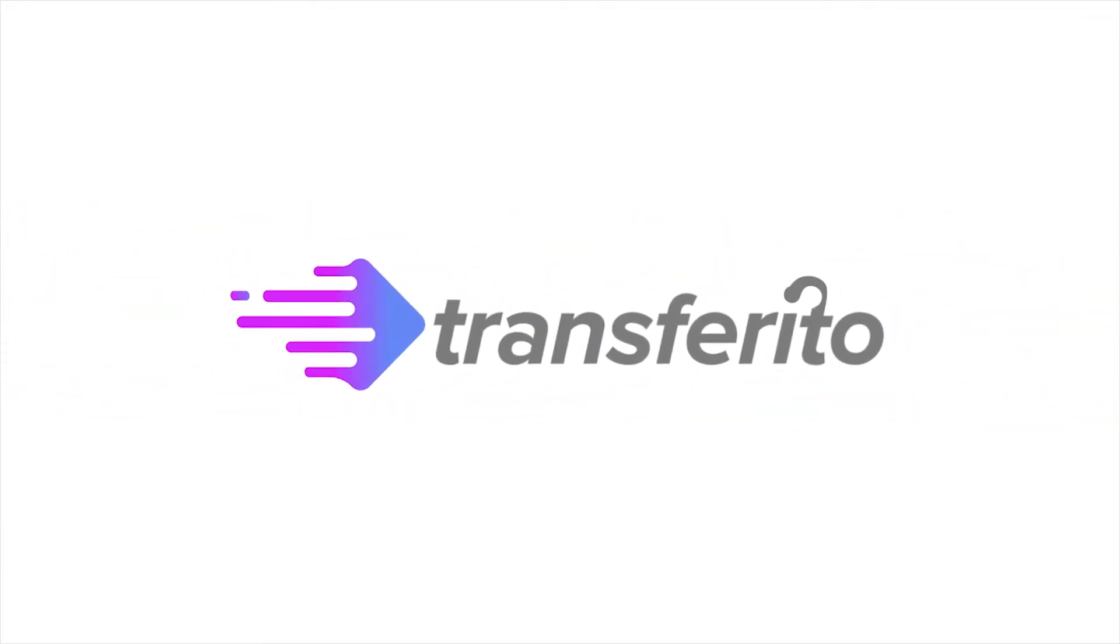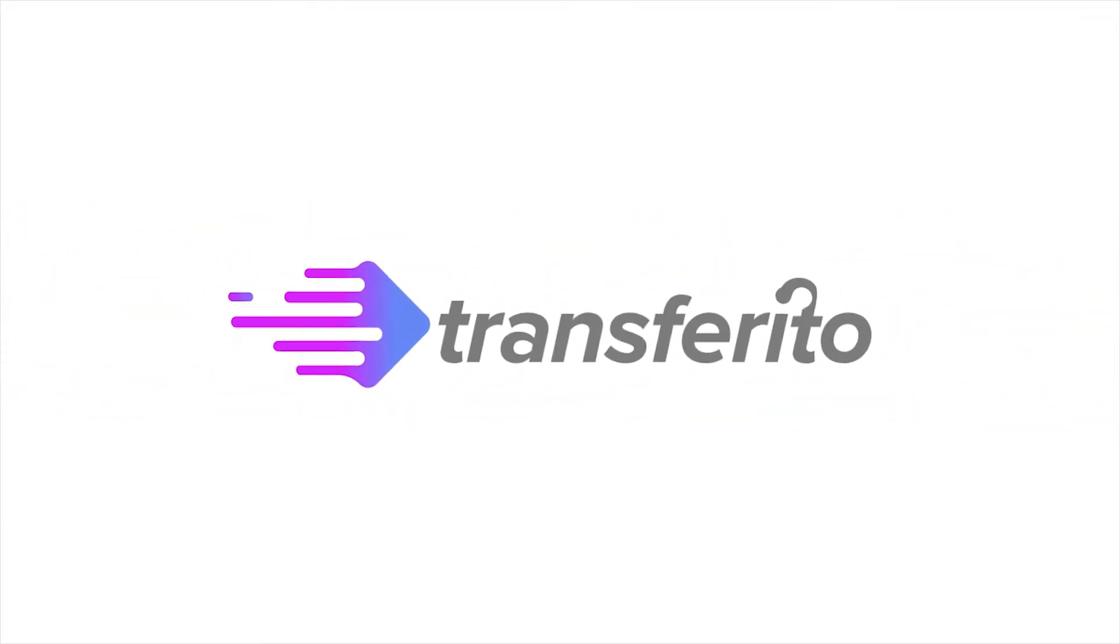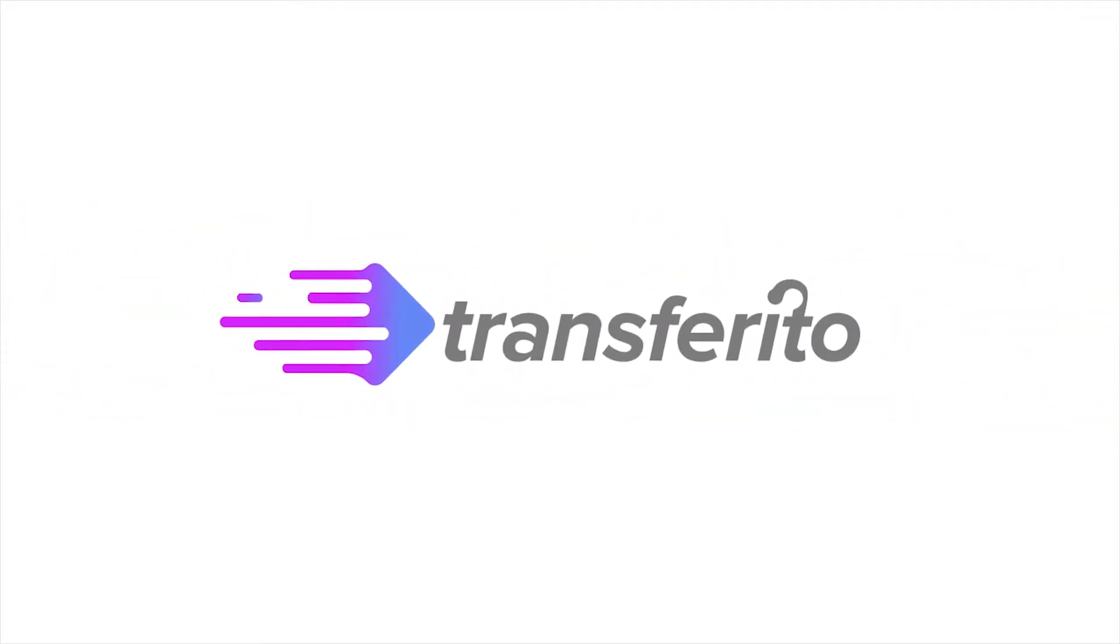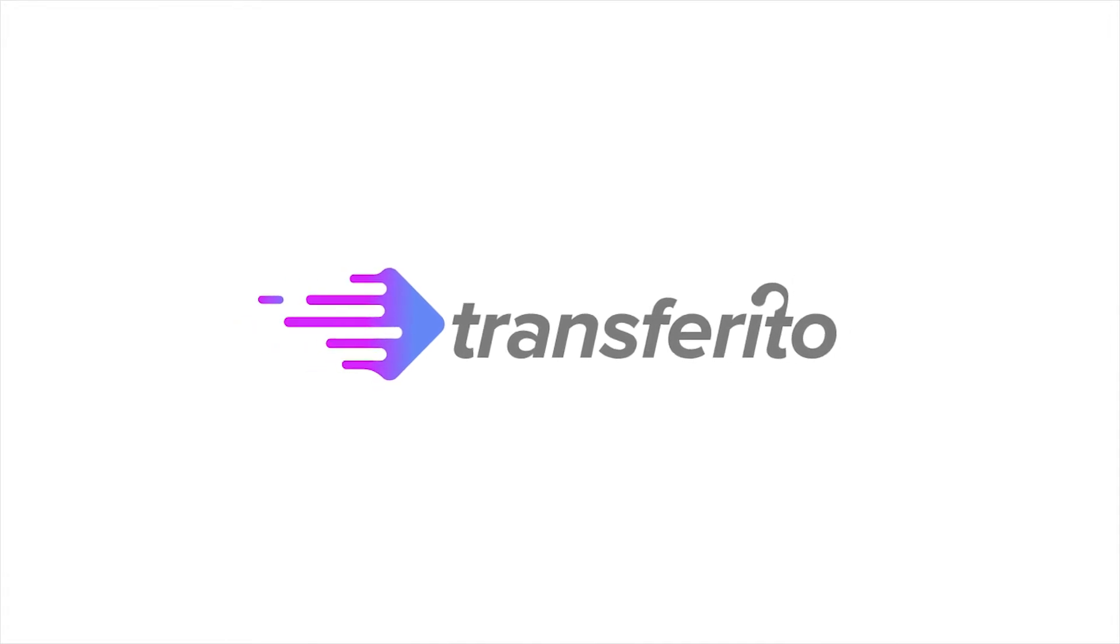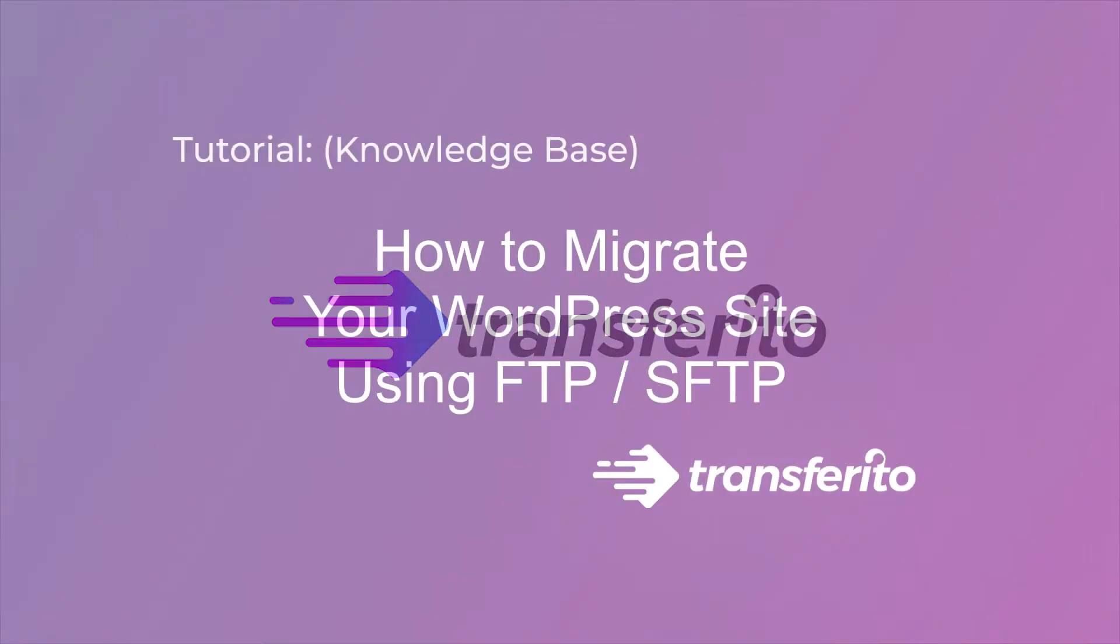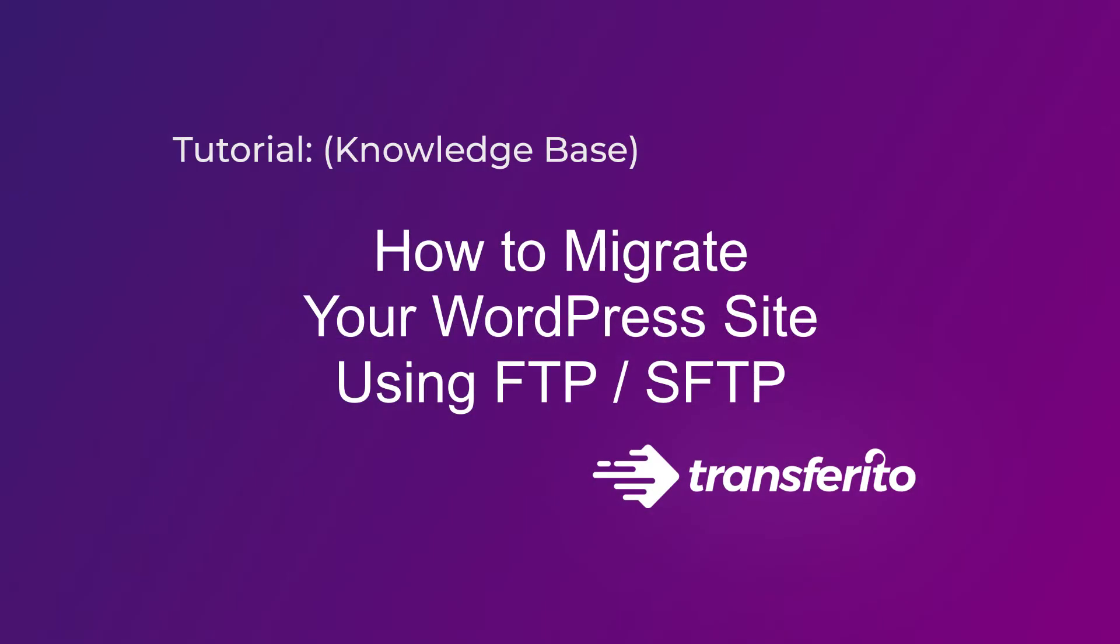Transferrito is the quickest, easiest WordPress migration tool on the planet. In this tutorial we'll look at how to migrate your website via FTP and SFTP.